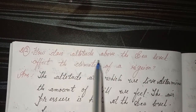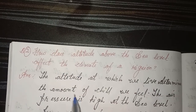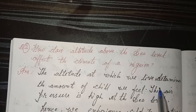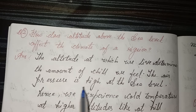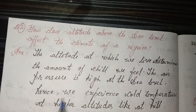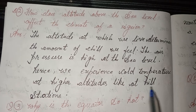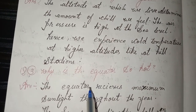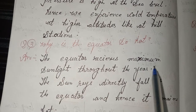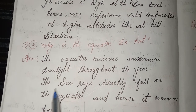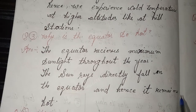Second, how does altitude above the sea level affect the climate of the regions? Answer: The altitude at which we live determines the amount of chill we feel. The air pressure is high at the sea level, hence we experience cold temperature at higher altitudes like hill stations. Third, why is the equator so hot? Answer: The equator receives maximum sunlight throughout the year. The sun rays directly fall on the equator, and hence it remains hot.